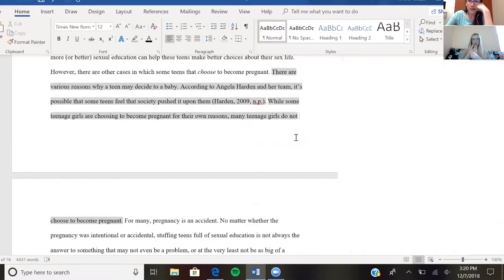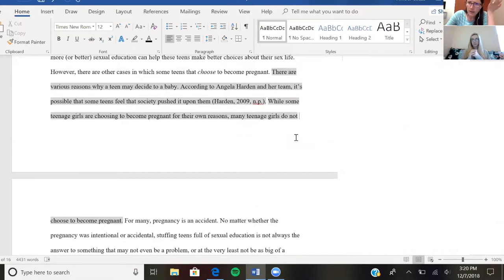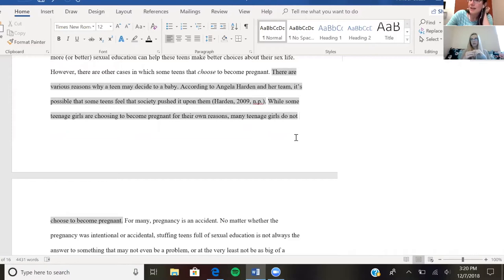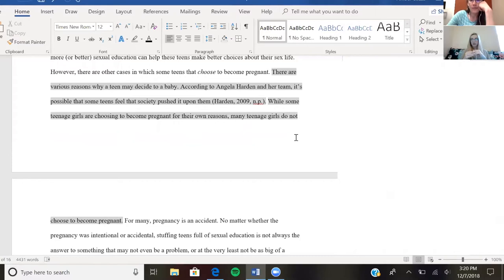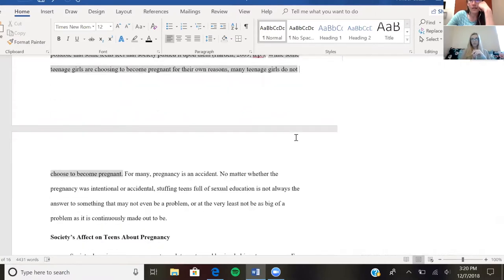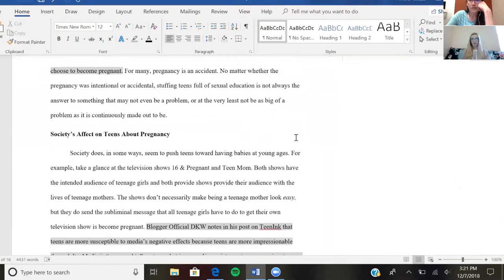own reasons, they don't choose to be—some of them don't choose to. Maybe instead of just focusing on the choice again, since you've already established that, you could say more about what Harden is saying about society pushing it on them and how that's maybe affecting their choice. Well, that's the next